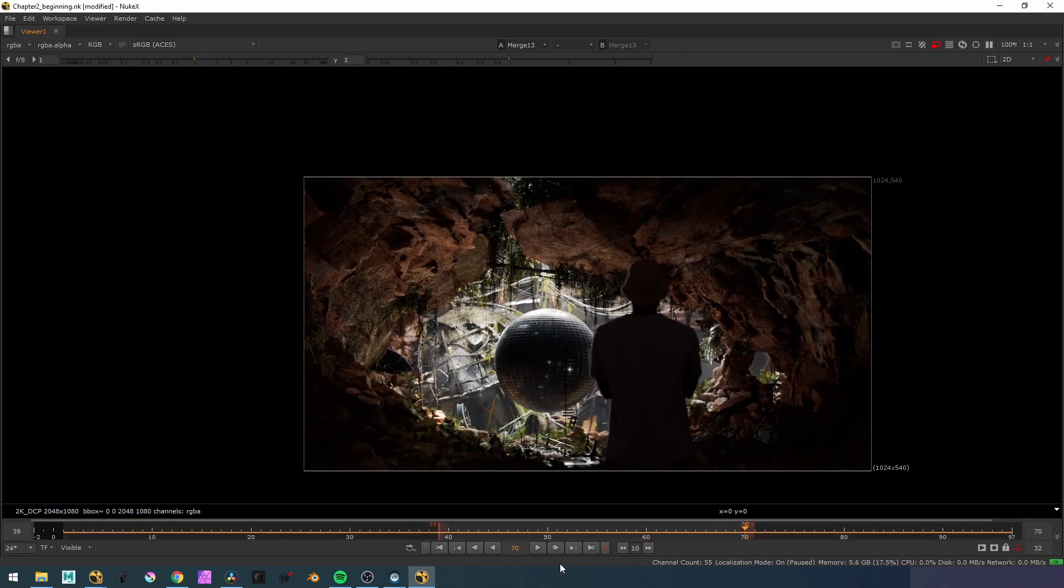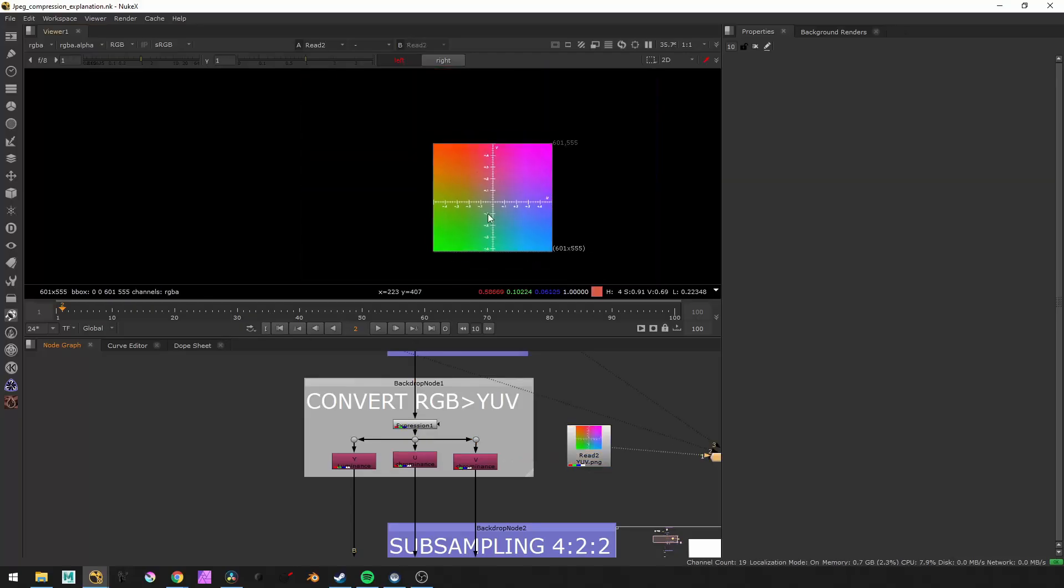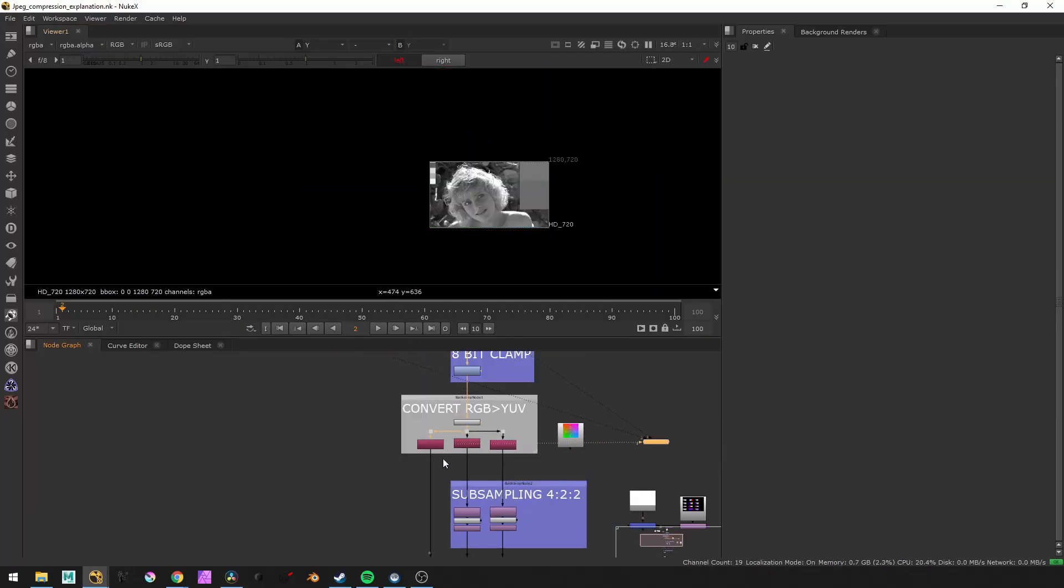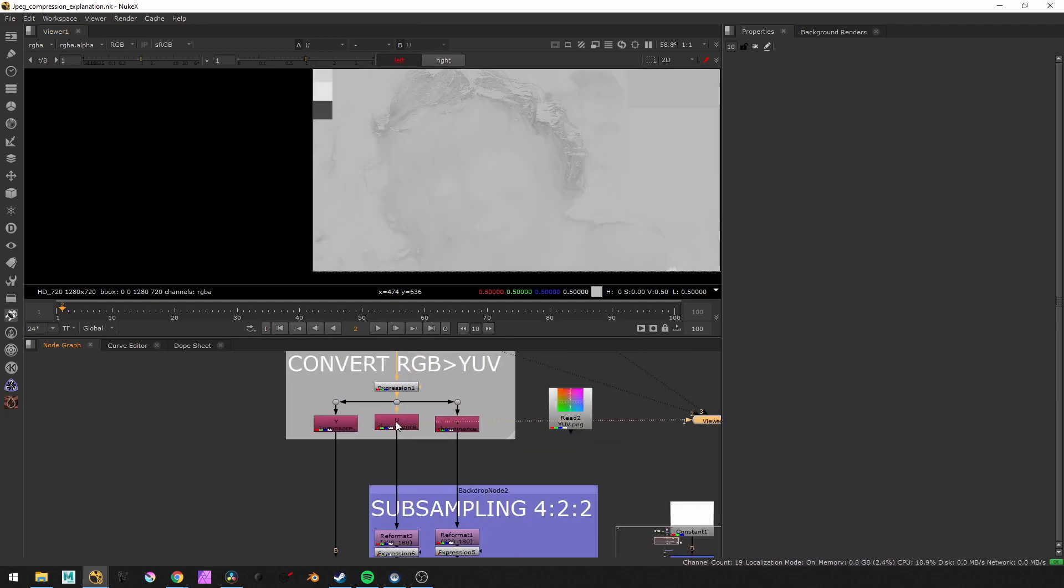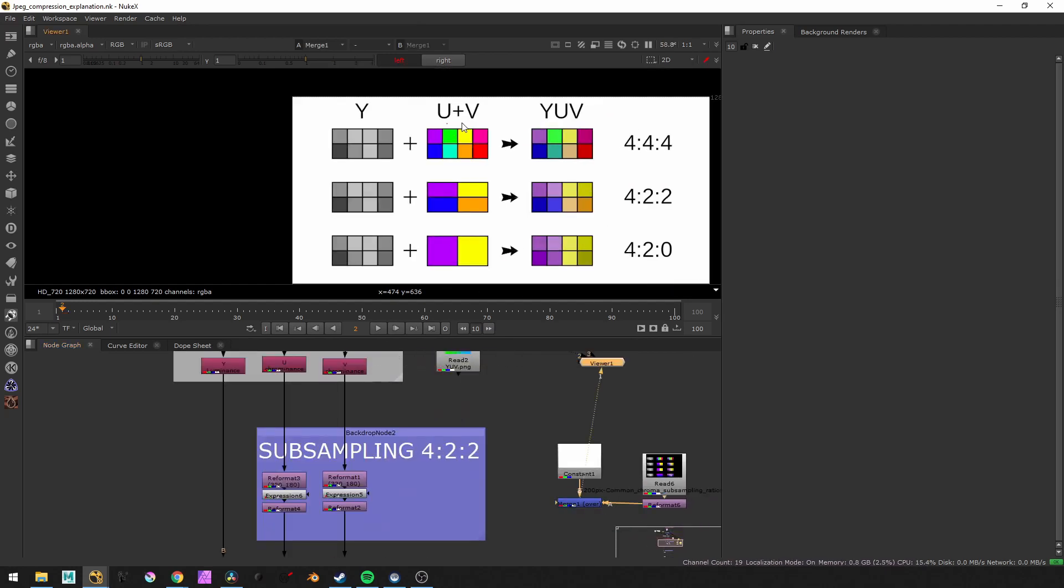Finally, in the last chapter, we'll get in depth into compression, file formats and codecs to help you make the best choice while delivering and broadcasting your work.